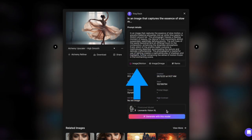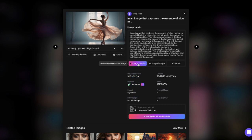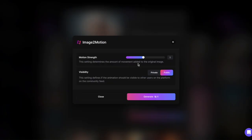Just click on Image to Motion. You'll see two settings there: Motion Strength, which determines the amount of movement added to the original image.